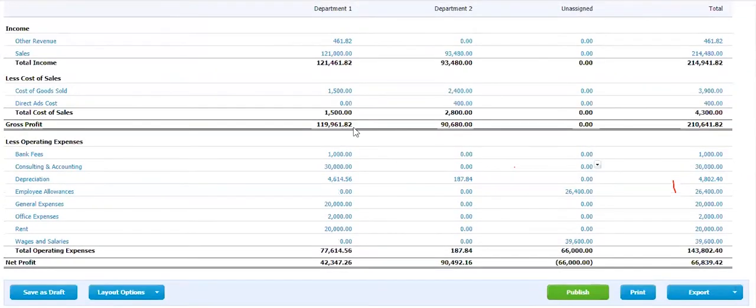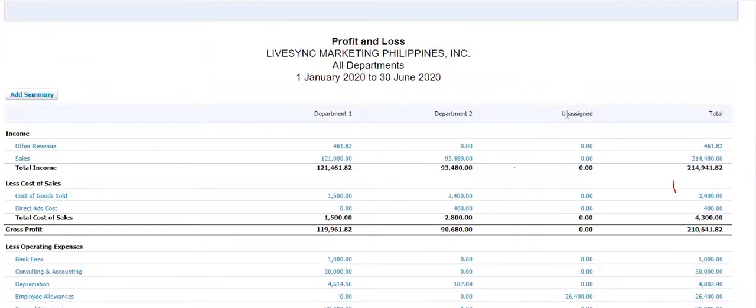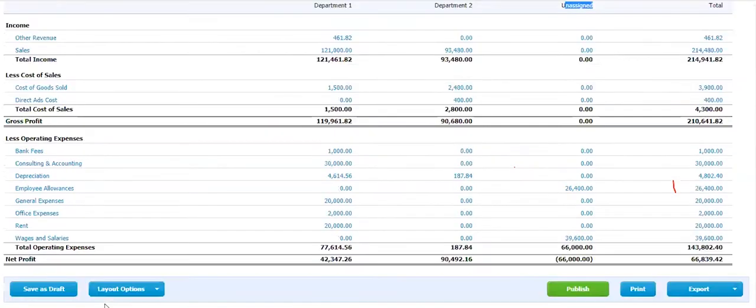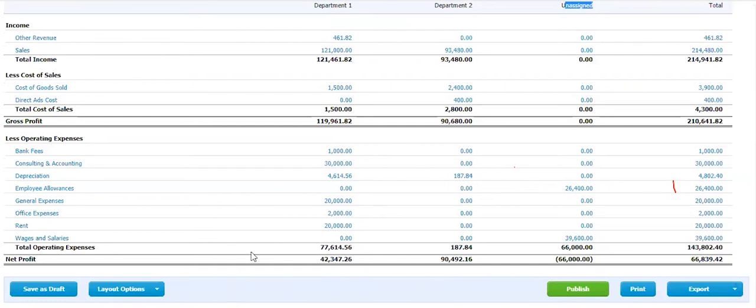And department one, department two. And these are the transactions that are not being assigned, which you need to adjust and assign it properly to what department. Why? Because this employee allowances and wages, as we know earlier, a limitation in the parent is that it does not allocate you automatically the right tracking category. So you have to do it manually.